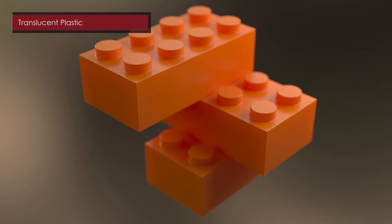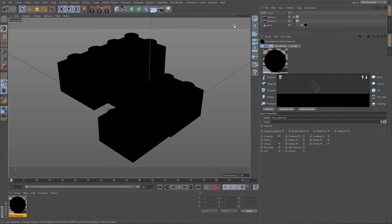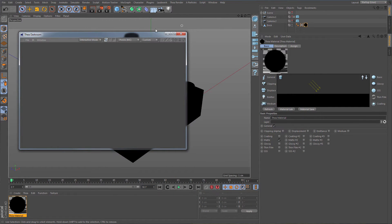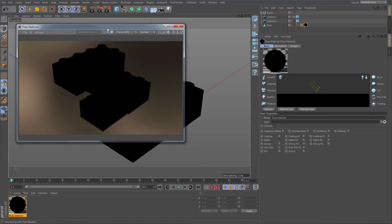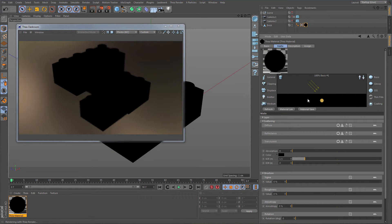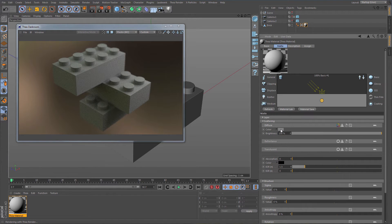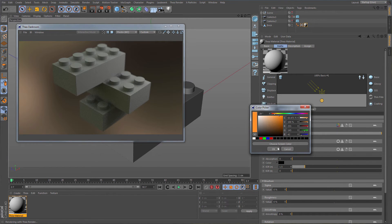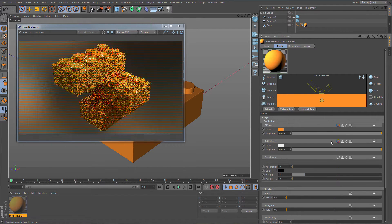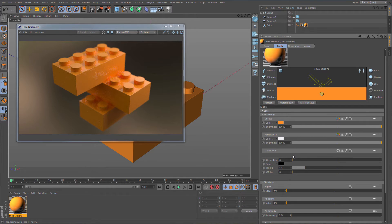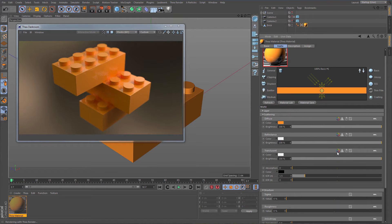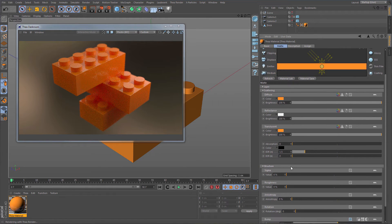Starting with the basic substrate, we will create a translucent plastic material. First we need to define a color by going to the diffuse channel and clicking on the first icon to enable the color picker. After selecting a color, we can add some reflection by using the color picker and applying a white color to it. We now have a shiny plastic material that only needs some translucency, so we will copy the diffuse color to the translucent channel. We could also add some roughness to the model surface with a slight increase in the roughness channel.